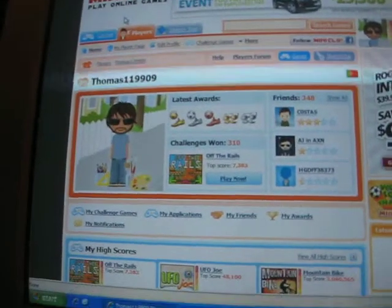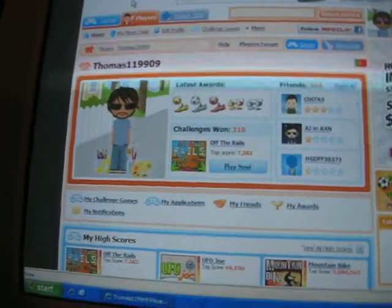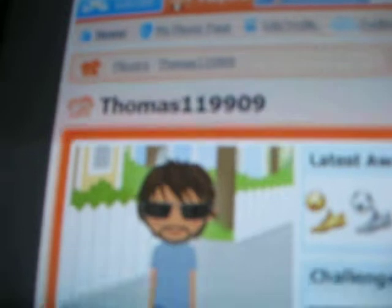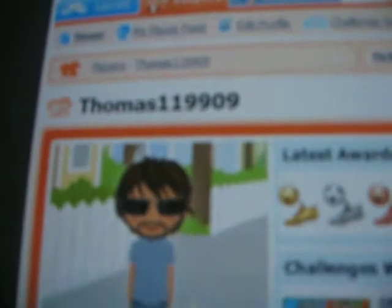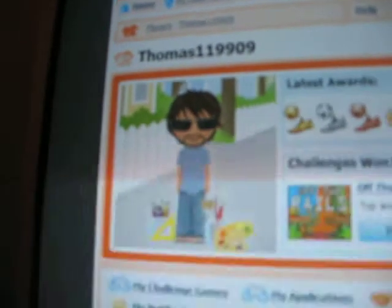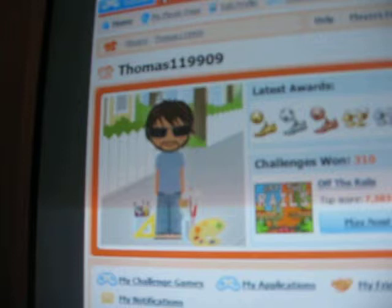Today I'm going to show you my mini clip player page. My name is Thomas119909. Here's my guy, and I have 348 friends and 310 challenges won.